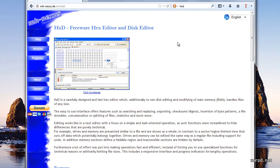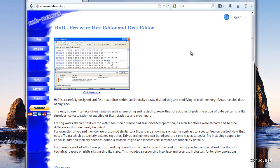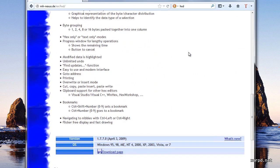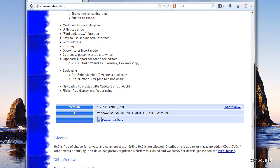This is HXD's website, a freeware hex editor and disk editor. If we scroll down a little bit, we get to the download link.